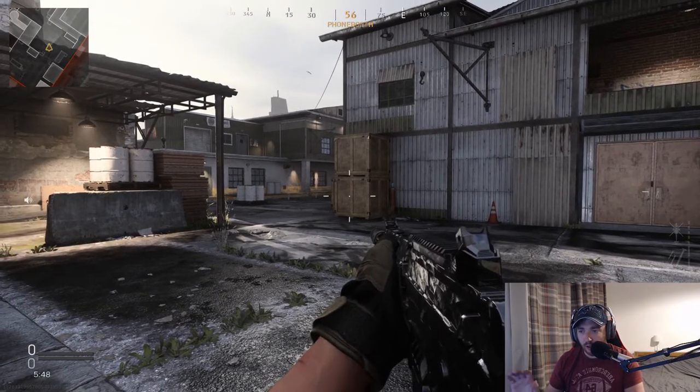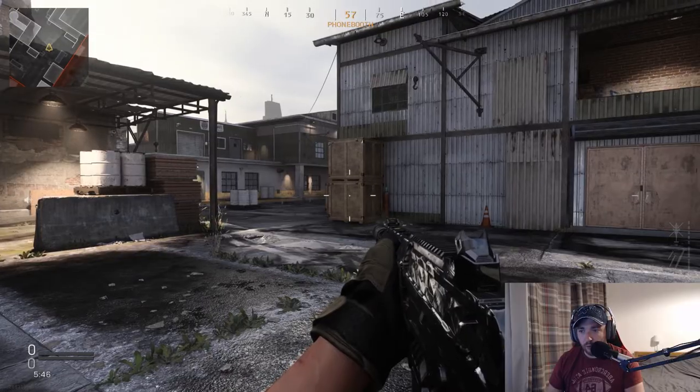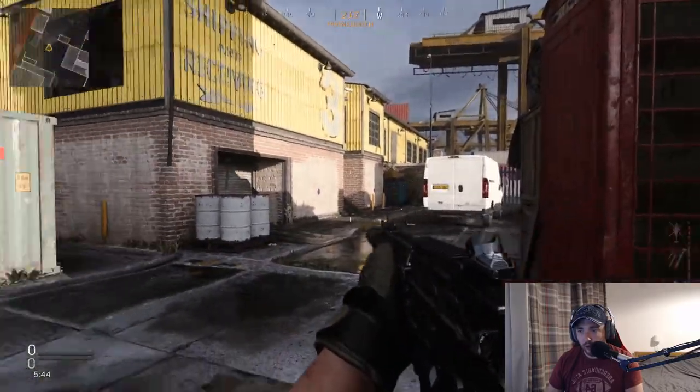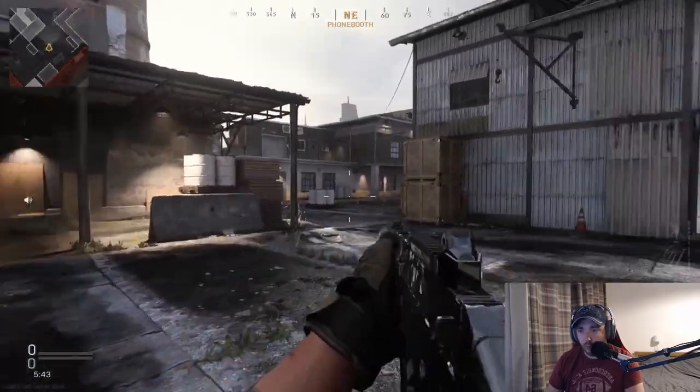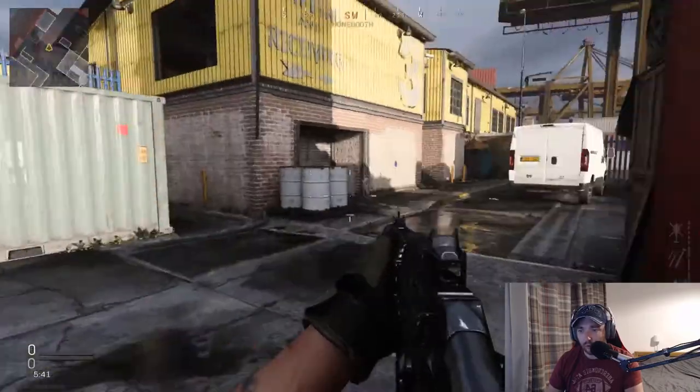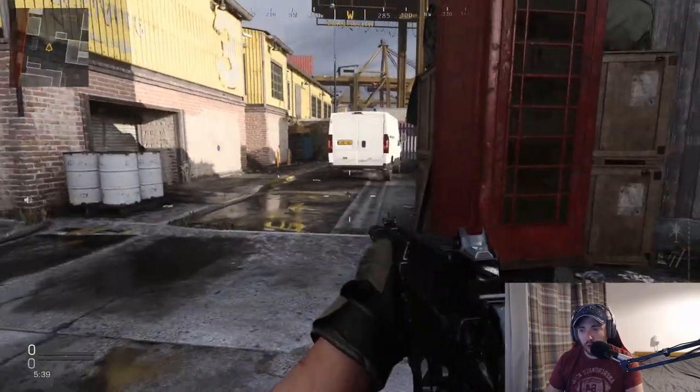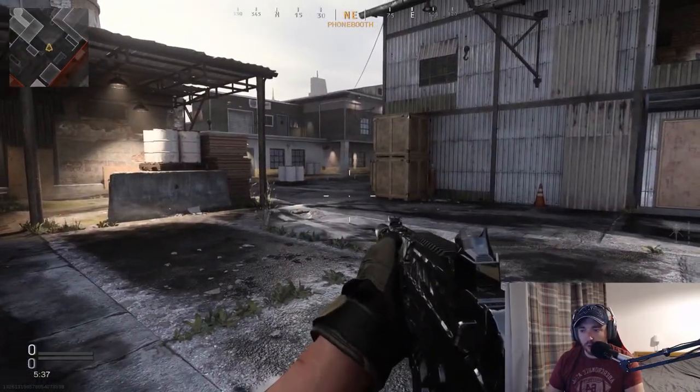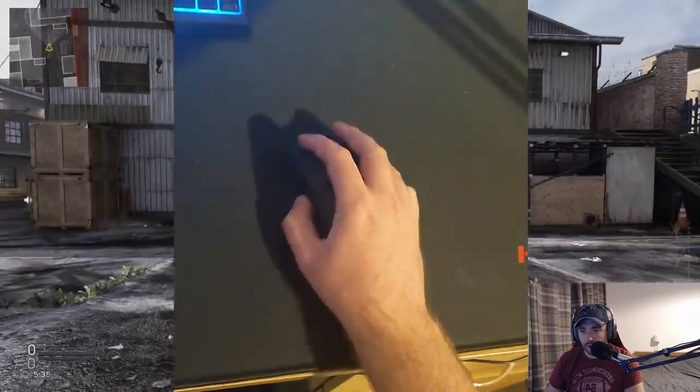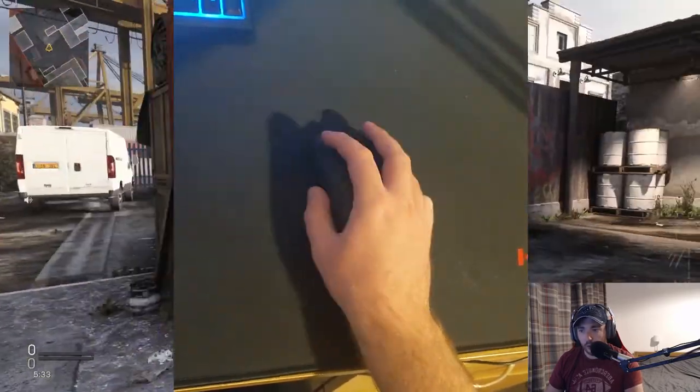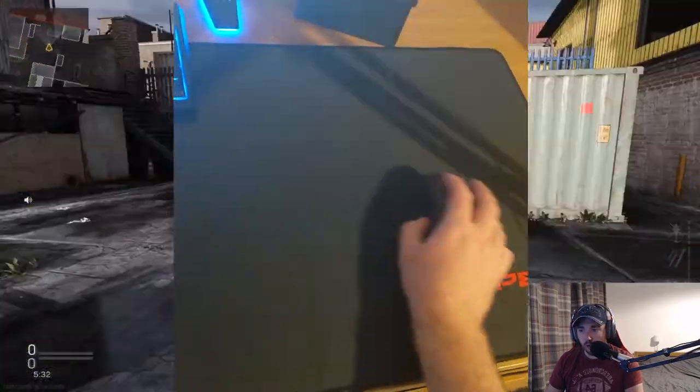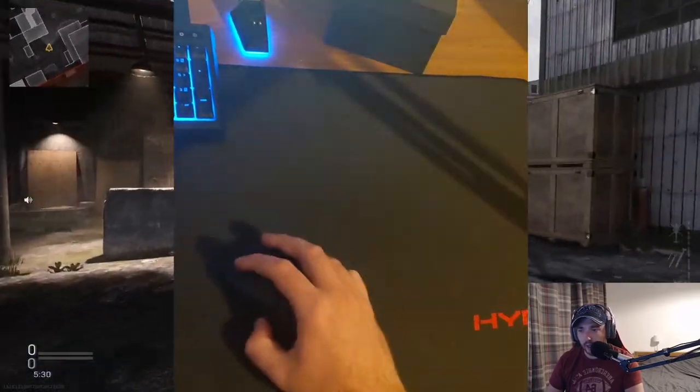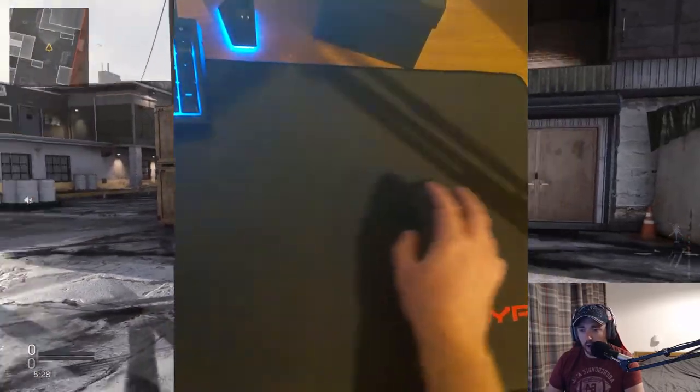So because the DPI is a lot lower, for me to do a full turn I've got to sweep my mouse across the screen. And this is what you're going to have to try and get used to. It's not just using wrist flicks to aim, it's also sweeping your arm across the desk and being able to do that.